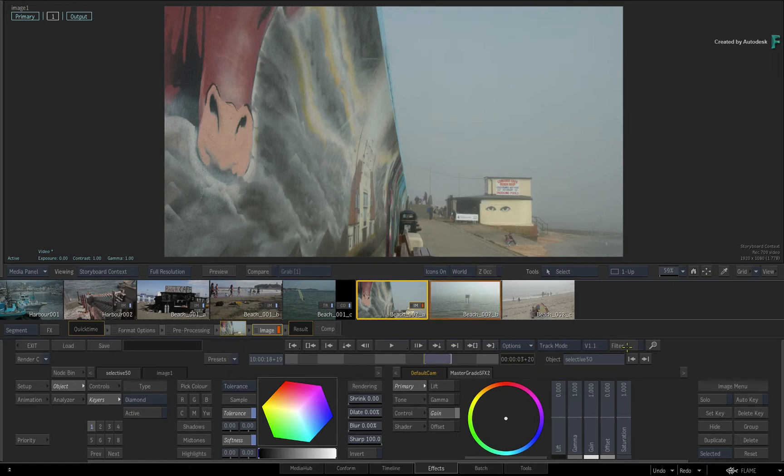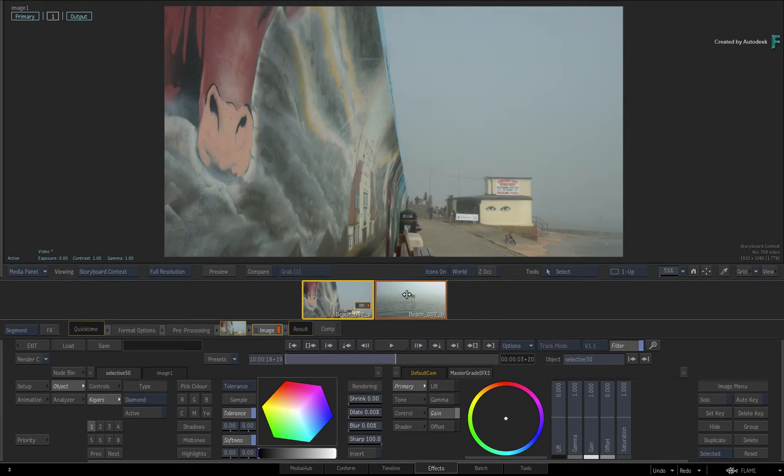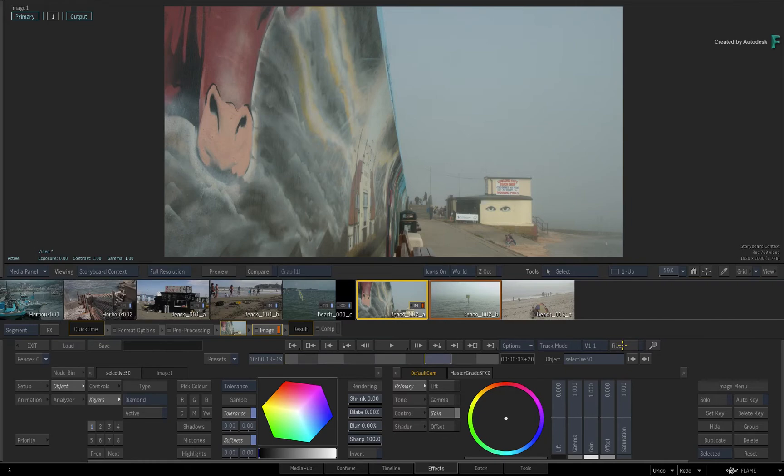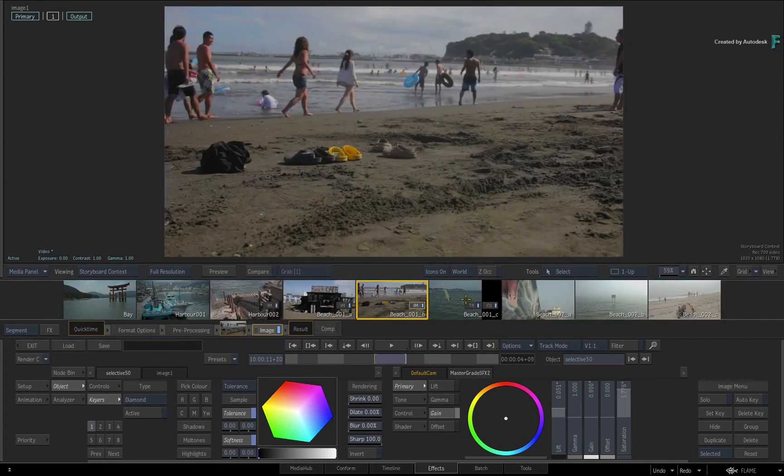So you can sort the Storyboard thumbnails using the sorting modes and you can filter the Storyboard down using selections. The third means of refining the Storyboard is to perform a search.